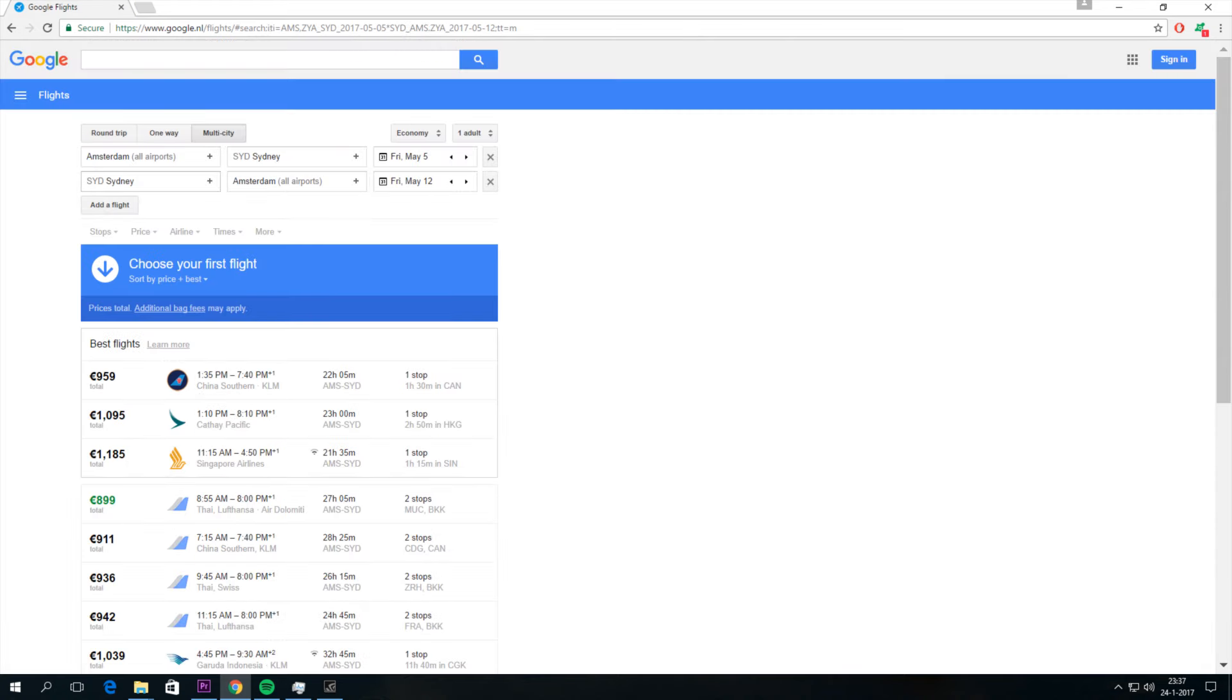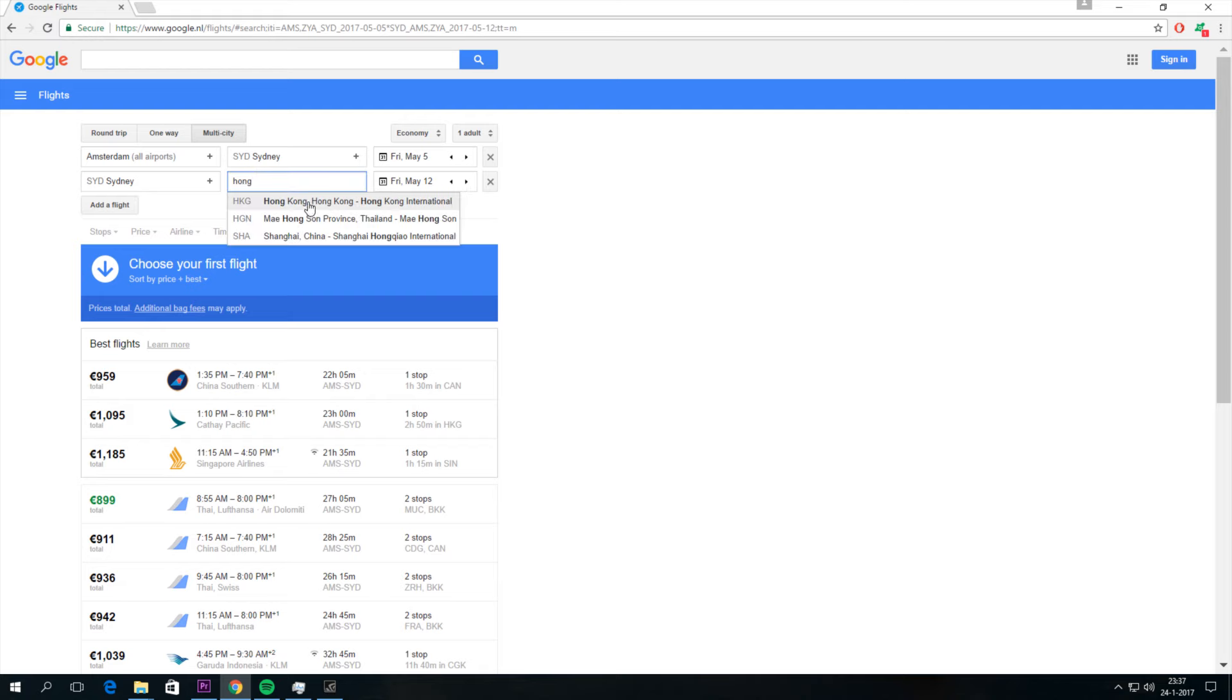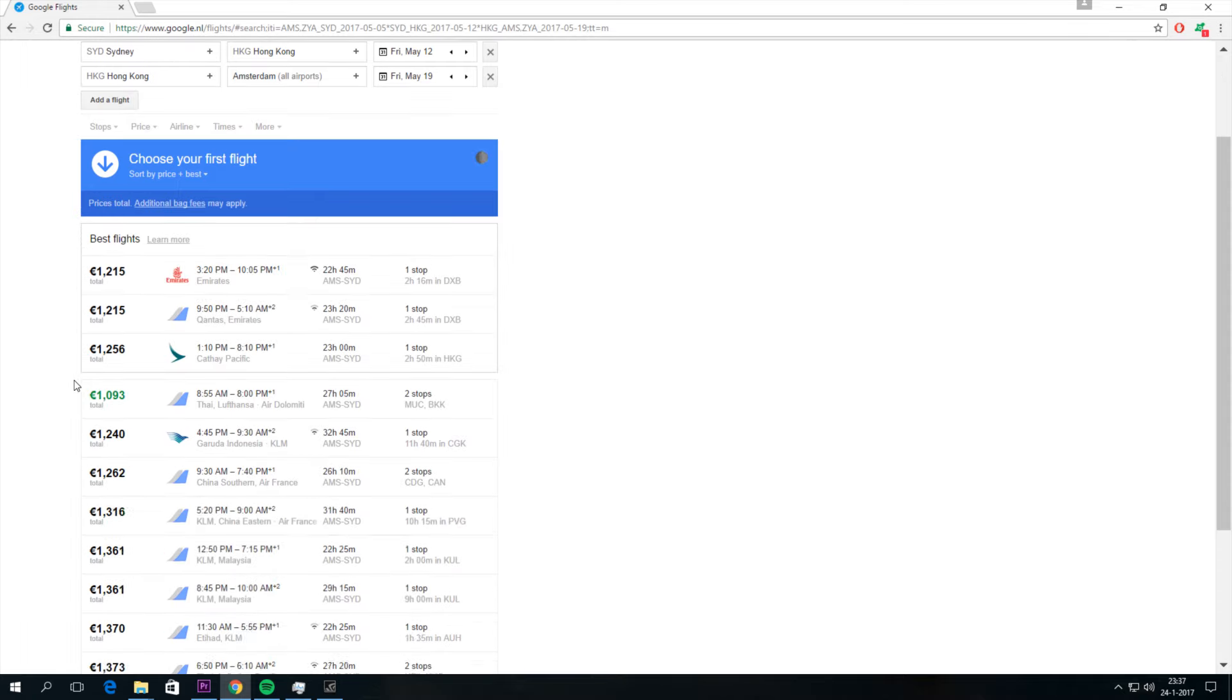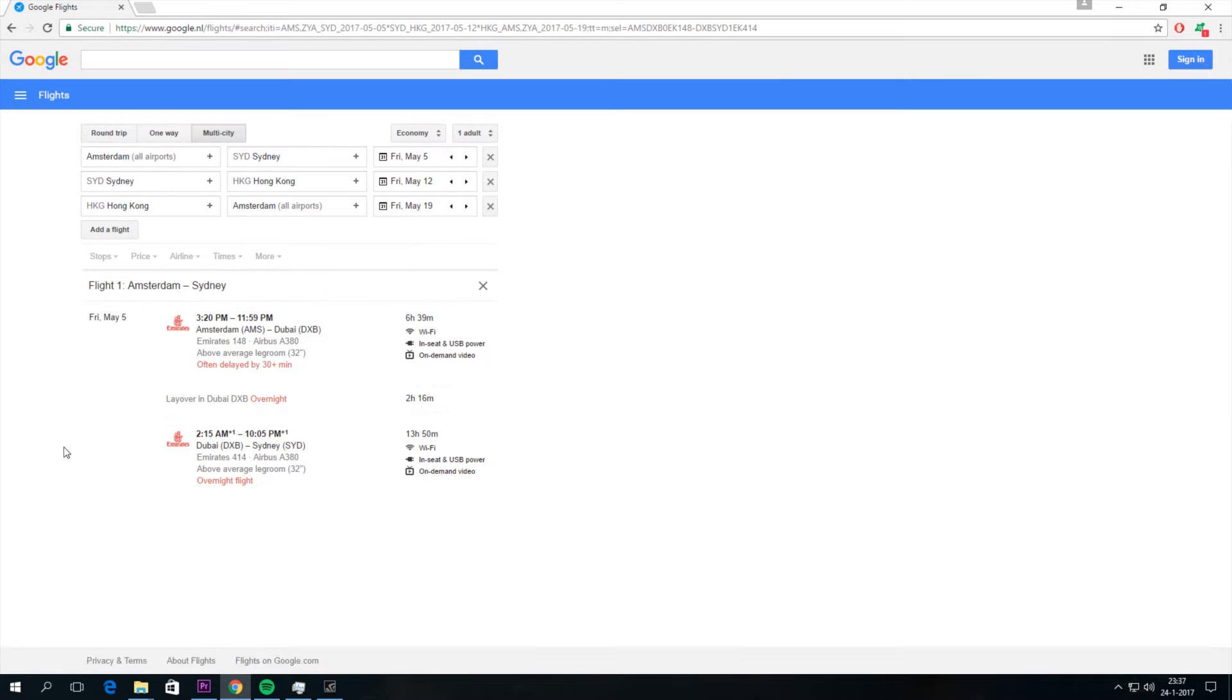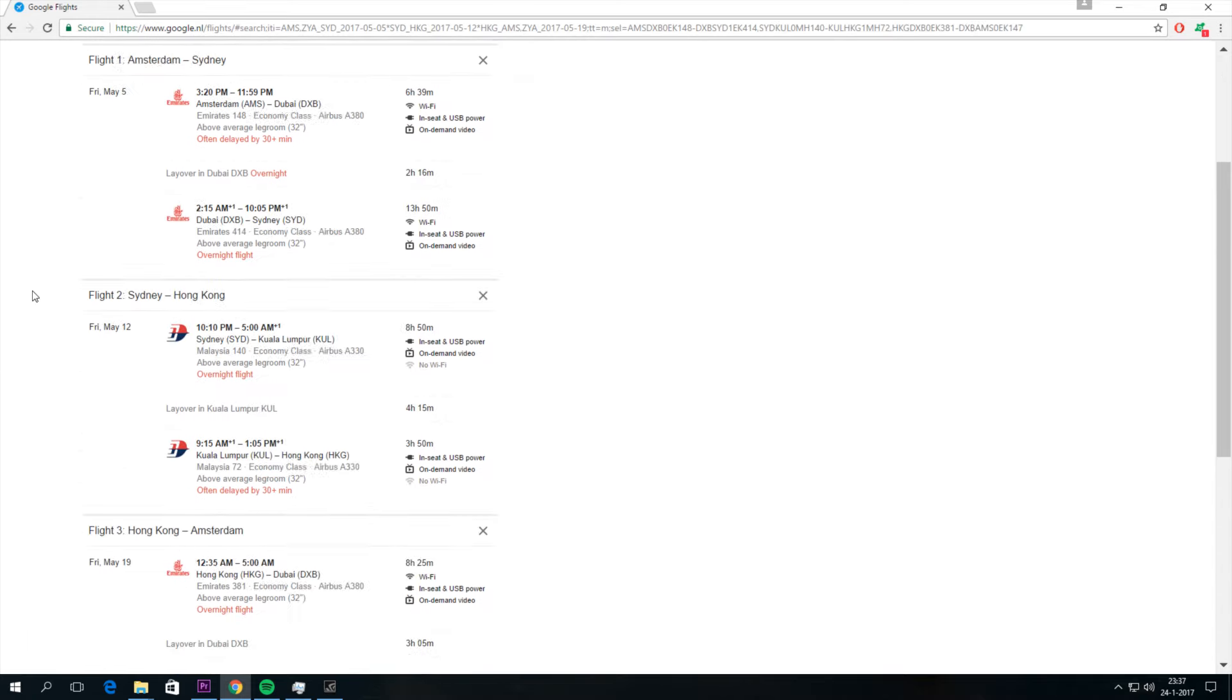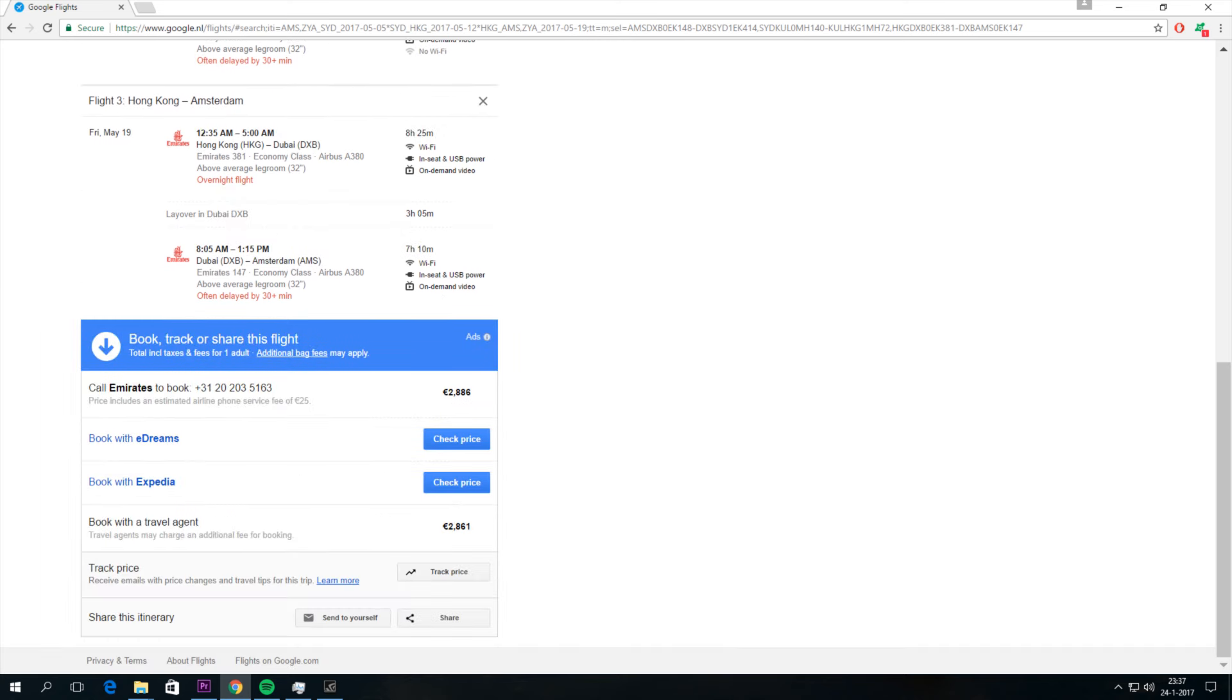Maybe I want to go to multiple cities. So from Sydney to Hong Kong maybe, and from Hong Kong to Amsterdam. And as you can see I have to call Emirates to book this flight. And this is probably the cost of the round trip.